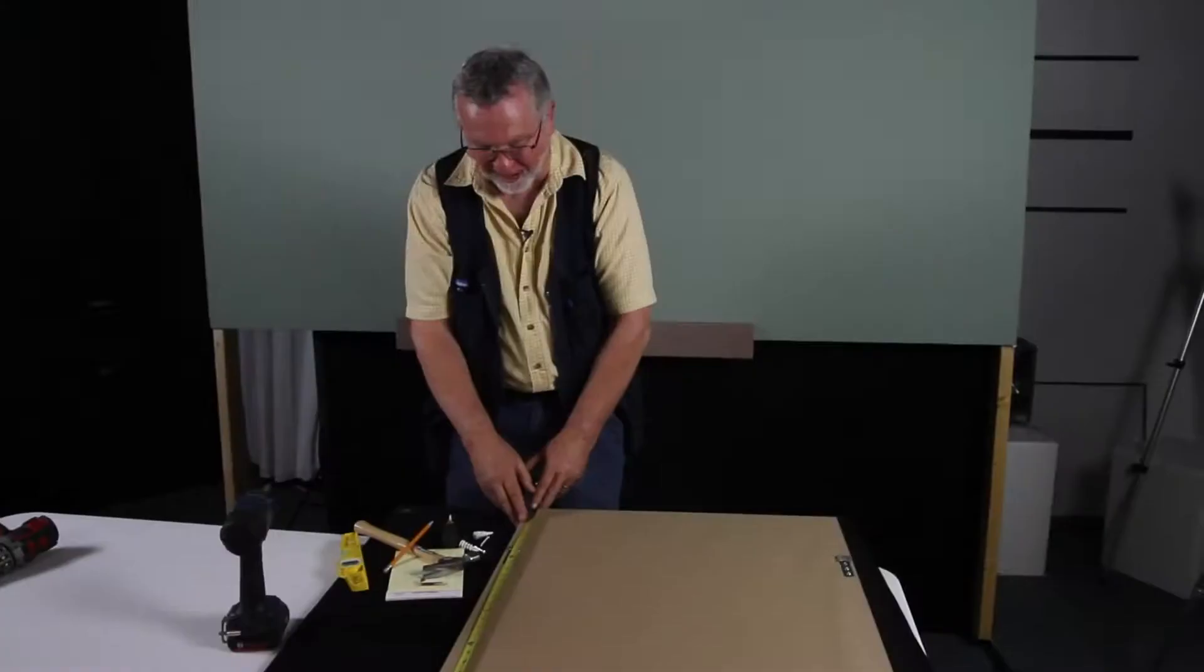Hi, this is Moe of Moe's Gallery and Fine Framing and in this tutorial we're going to talk to you about how to hang mirrors and large art.